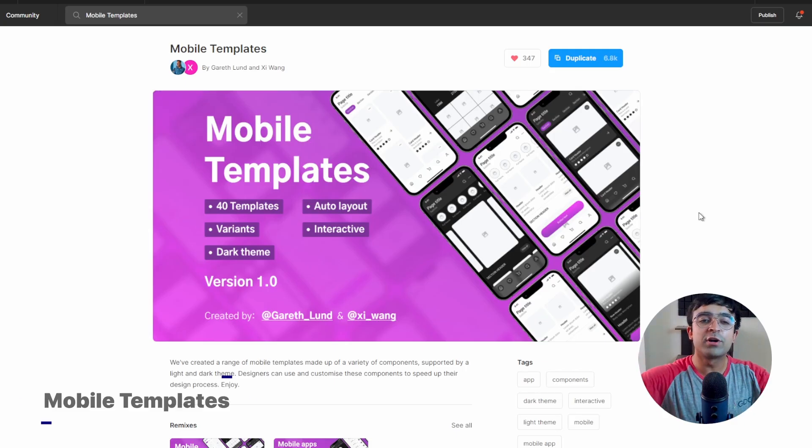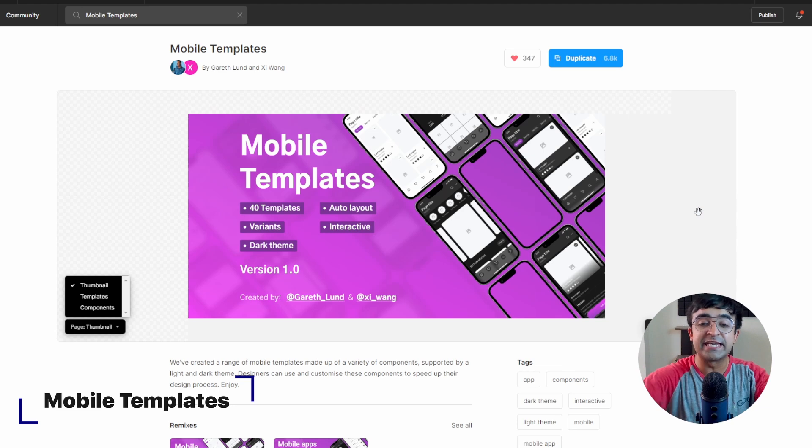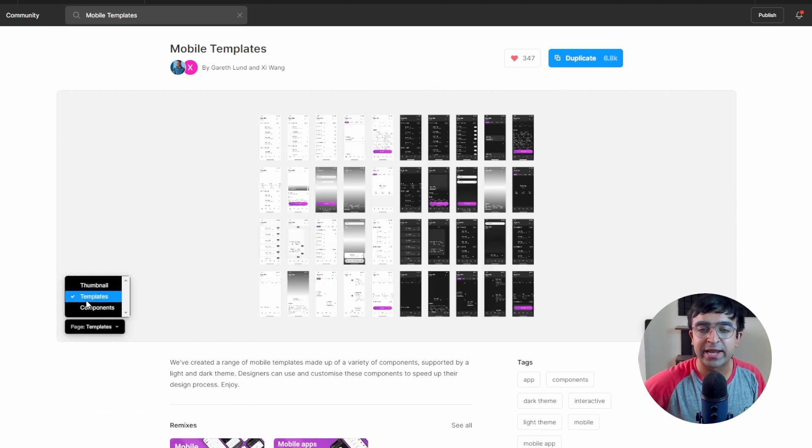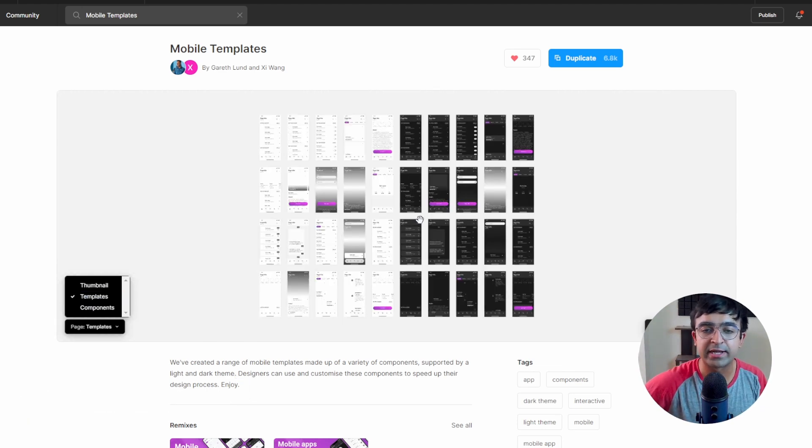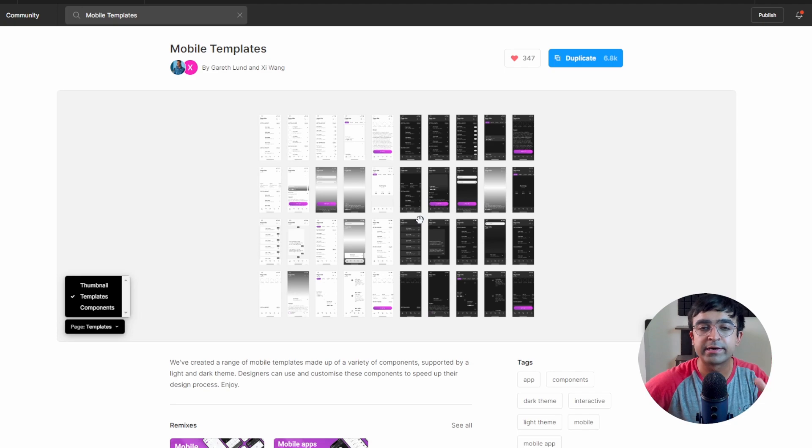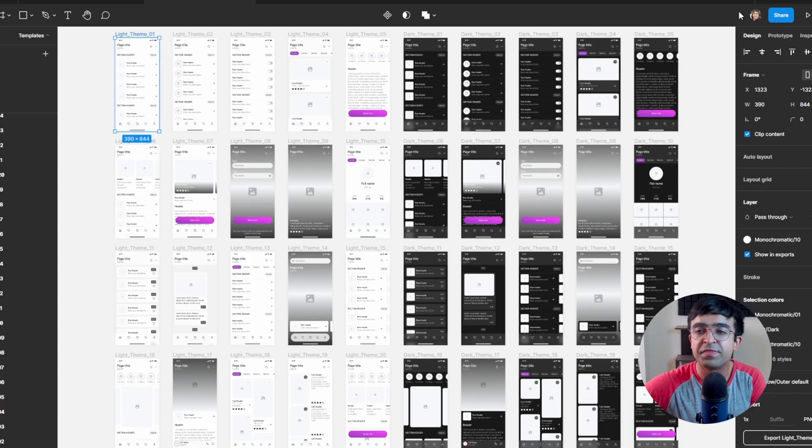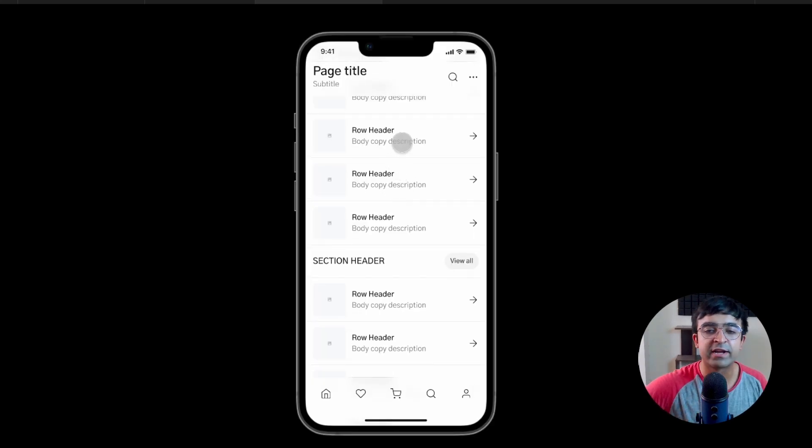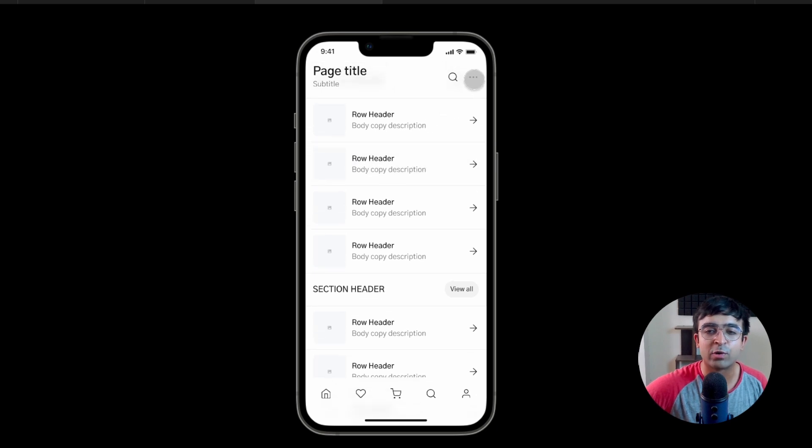The next one is called mobile templates by Gareth and G. Now this is a complete UI kit, but it has a specialty. Everything here is interactive and animated. So if I run this and I run it as a prototype, we'll be able to see all the magic animations. This is even click friendly. So if I'm clicking on this list, as you can see, it's graying out.